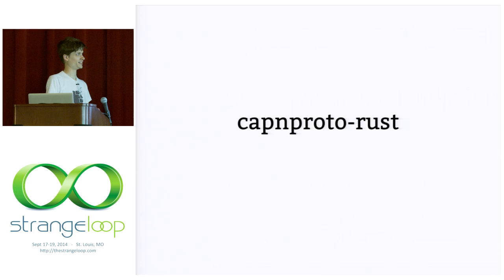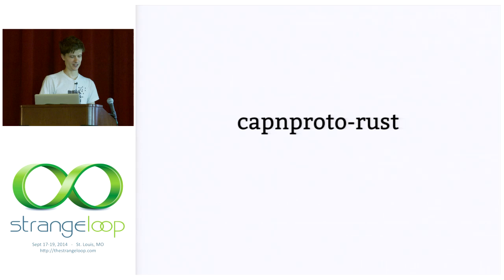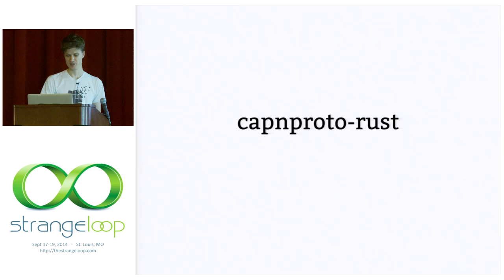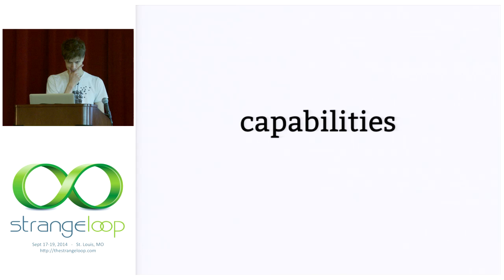Cool. Okay. So, all of that stuff, that's the data side of Cap'n Proto Rust. And that all stands alone. It's in its own GitHub repo. And some people are using it. And it benchmarks, it performs basically on par with the C++ implementation in benchmarks. And you can use it without thinking about capabilities at all. But the time has come to speak of capabilities.